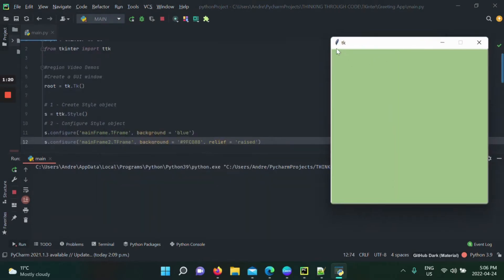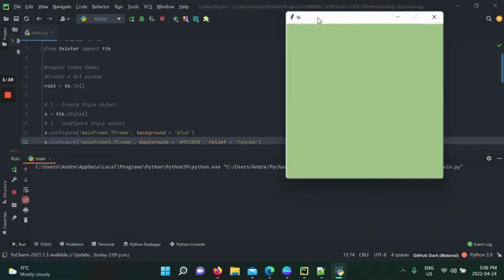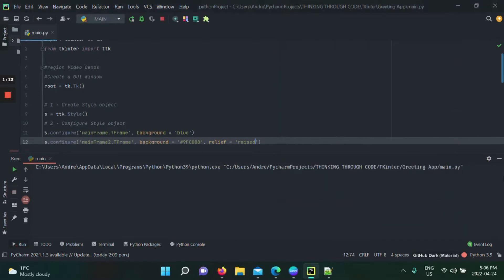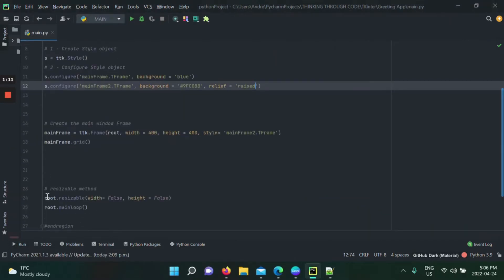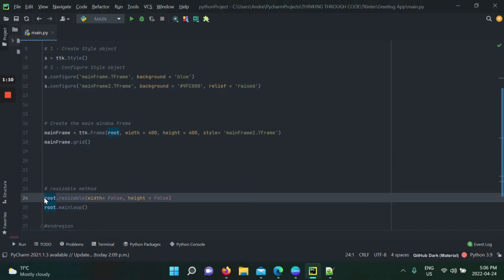You see this tiny border right here showing us as if it's popping out and it's raised. It's not properly shown yet. In order to do so, how about we're going to comment out the resizable.